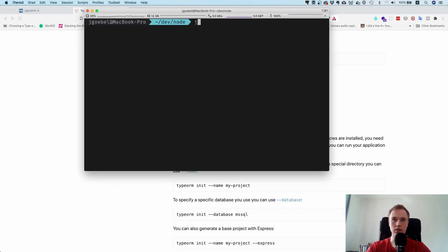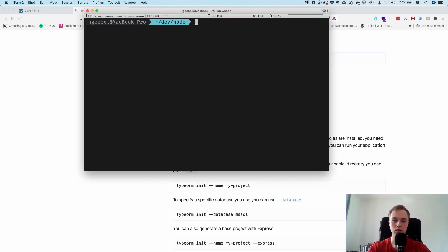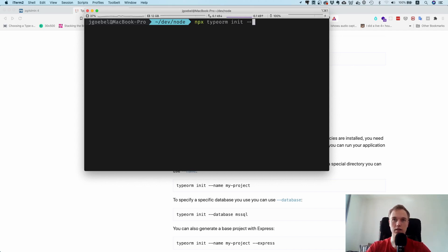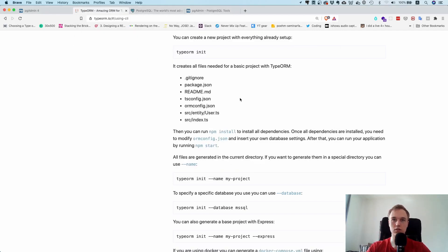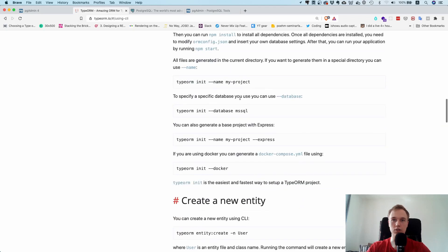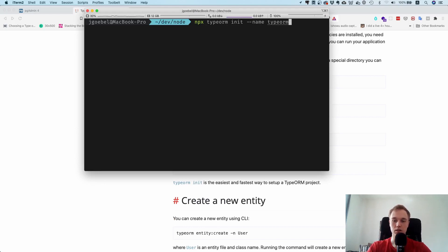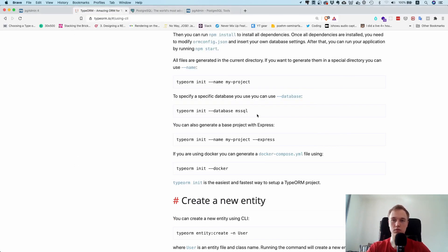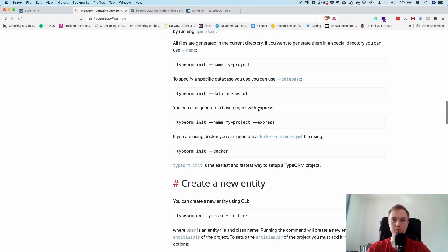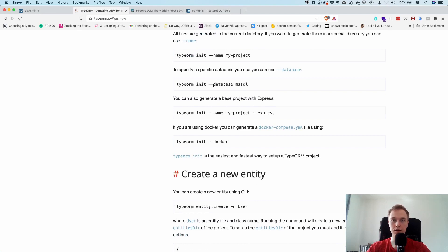Let's head over to the terminal and let's just run this command. Let's say typeorm init. Oh, I haven't installed it yet, so npx typeorm init. Then it supports this dash name option, so this is the name of the project. I'm going to just give it some name, typeorm tutorial.